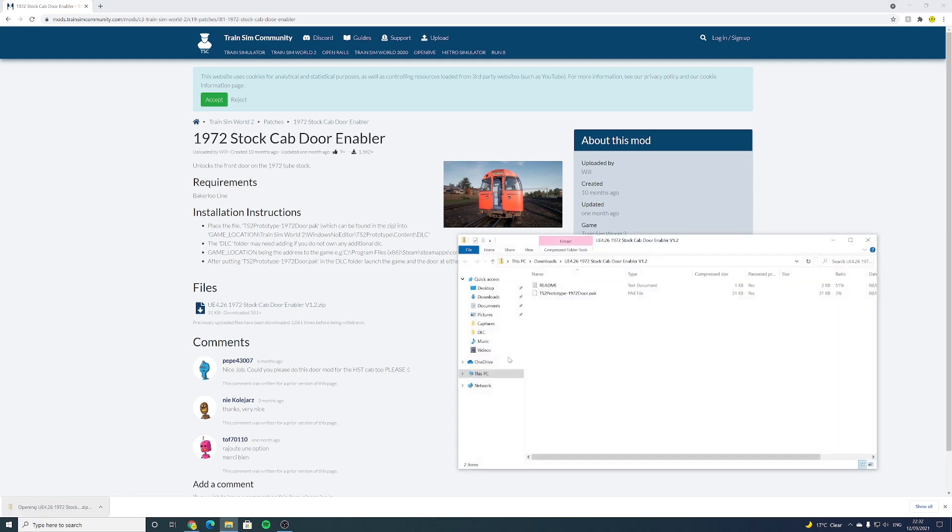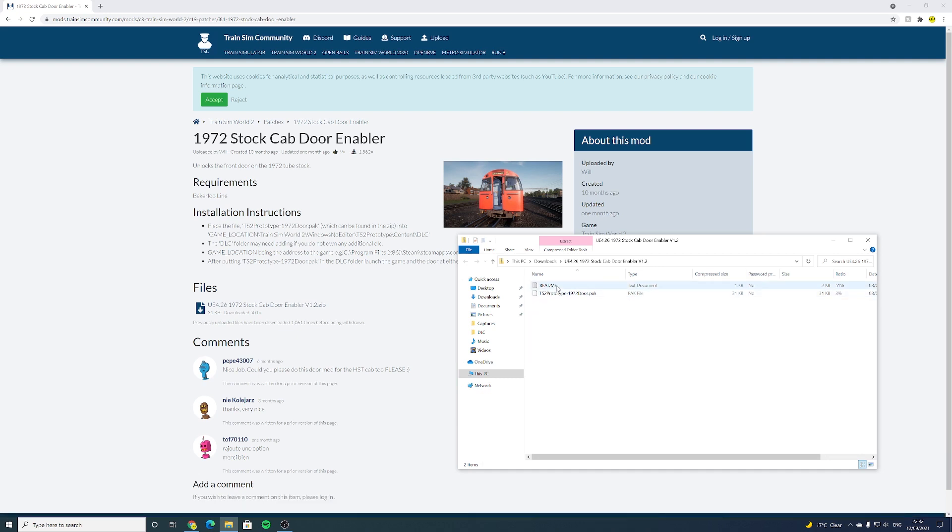Now once you click that to open, we're met here by two different files: a readme text document and the pack file. Now the pack file is the one we're looking for. Whatever mod you decide to download, you always have a pack file and that is the one that we are looking to use, so we're going to copy that.